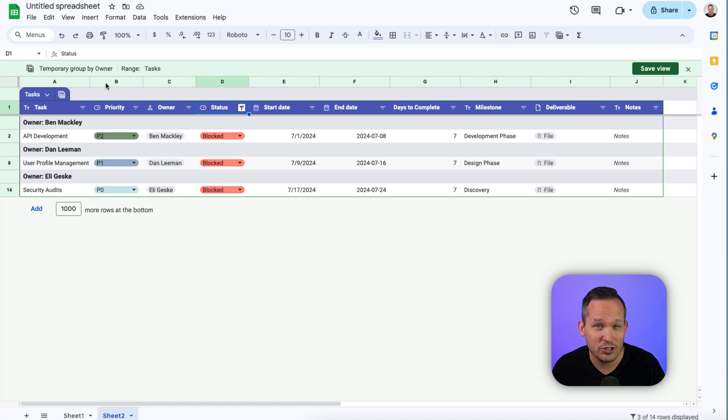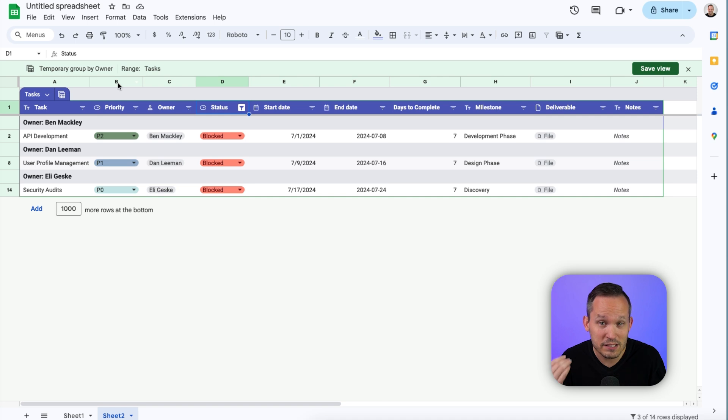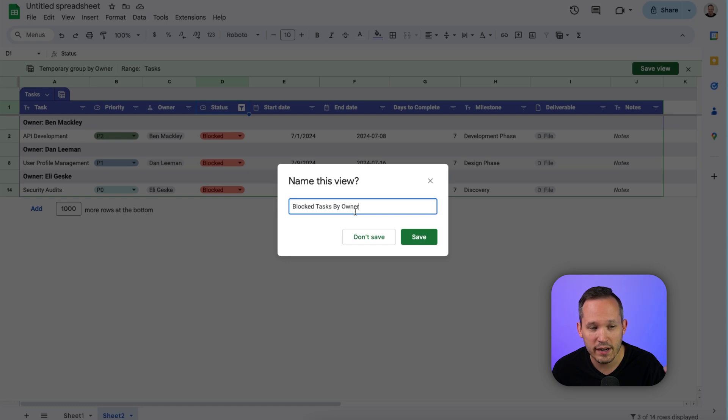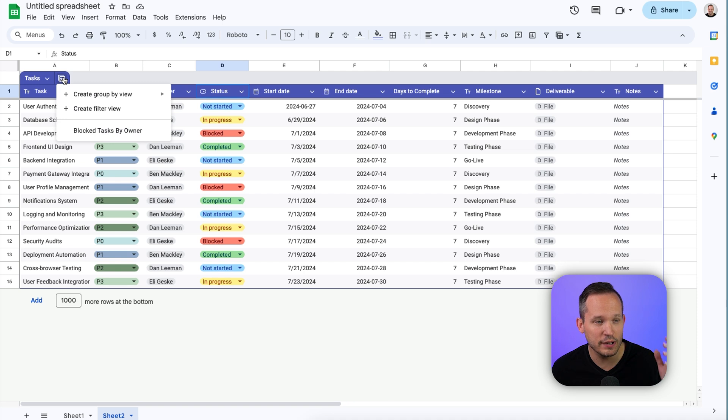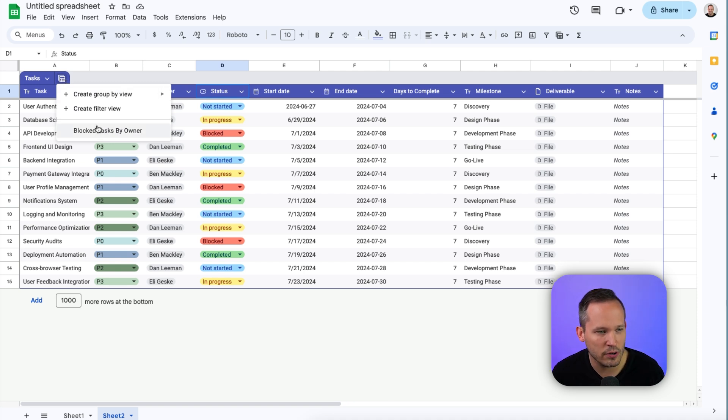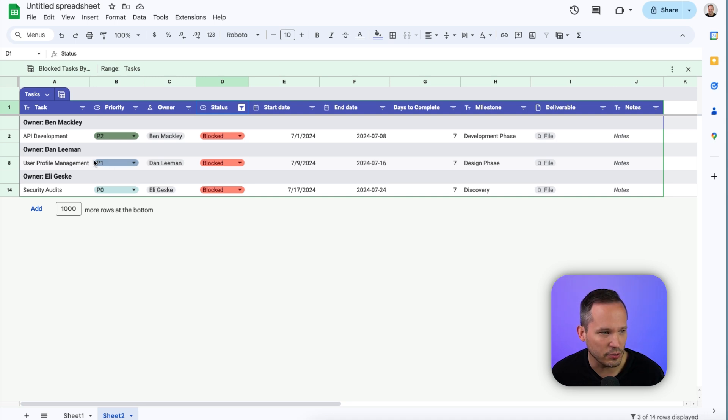Now, this right now is just a temporary view. It allows us to be able to change the way in which we look at our data. But this might be something that you want to actually save that people can refer back to again. So we can save this view and we'd want to give it a descriptive name, something like blocked tasks by owner. We can save that. So now at any point, if we want to recall that view, we've been looking at all of our data. We want to see blocked tasks by owner. We could click on that again, and now we've got that same view.